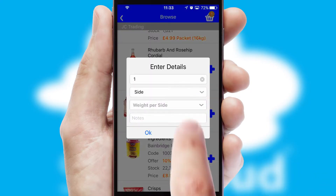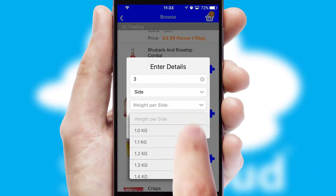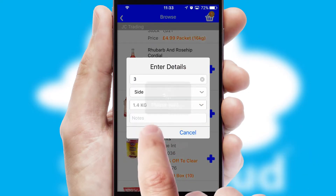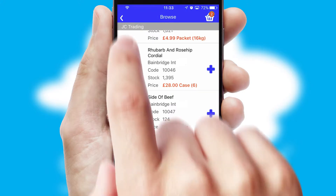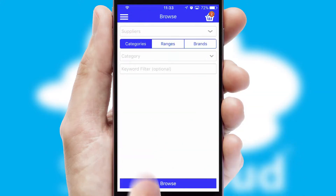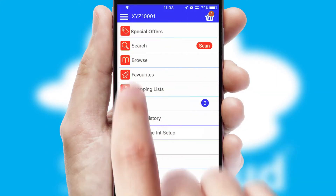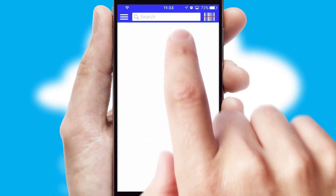SwiftCloud can also deal with multiple product options, including complex configuration rules. You can keep track of how many items you have in the basket with the icon at the top right of the page.